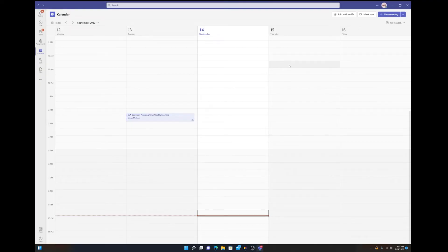Hey guys, Mr. Amari here with another tutorial for you. Today I'm going to show you how to set up a Microsoft Teams live event, and then I'm going to show you what it looks like to actually run one of those live events.